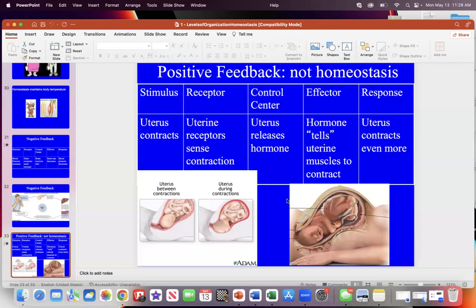The second positive feedback loop is the milk letdown reflex, which also occurs in females. When the baby sucks the nipple, that physical stimulus triggers the milk glands in the breast to release milk, and more and more milk is released — a positive feedback loop so the baby gets more milk. The third positive feedback loop is blood clotting: after bleeding, platelets form a clot that grows bigger and bigger until bleeding stops.